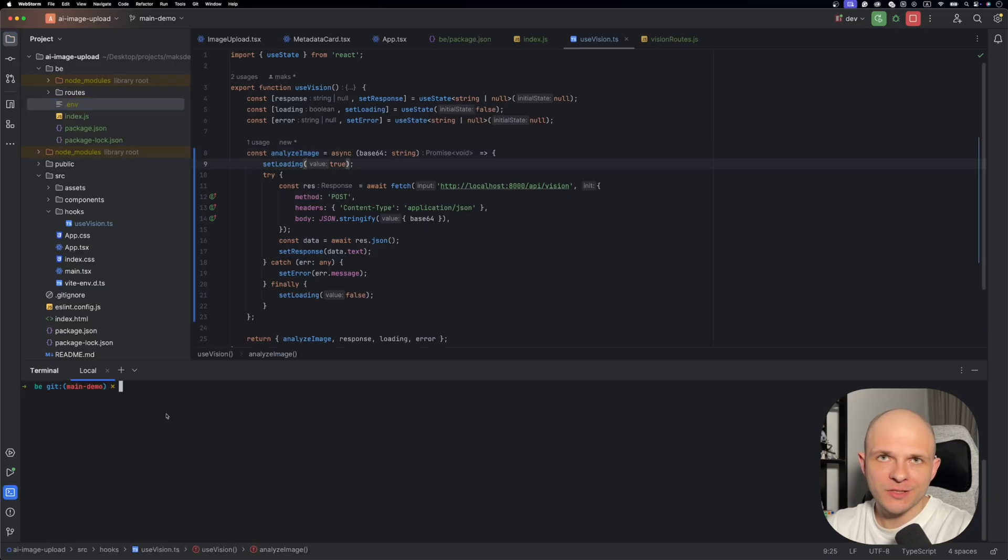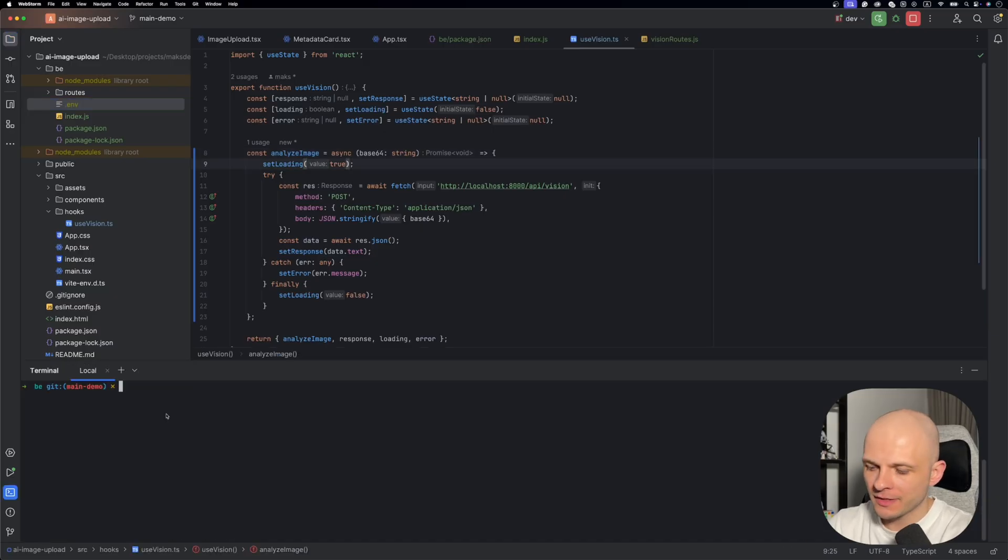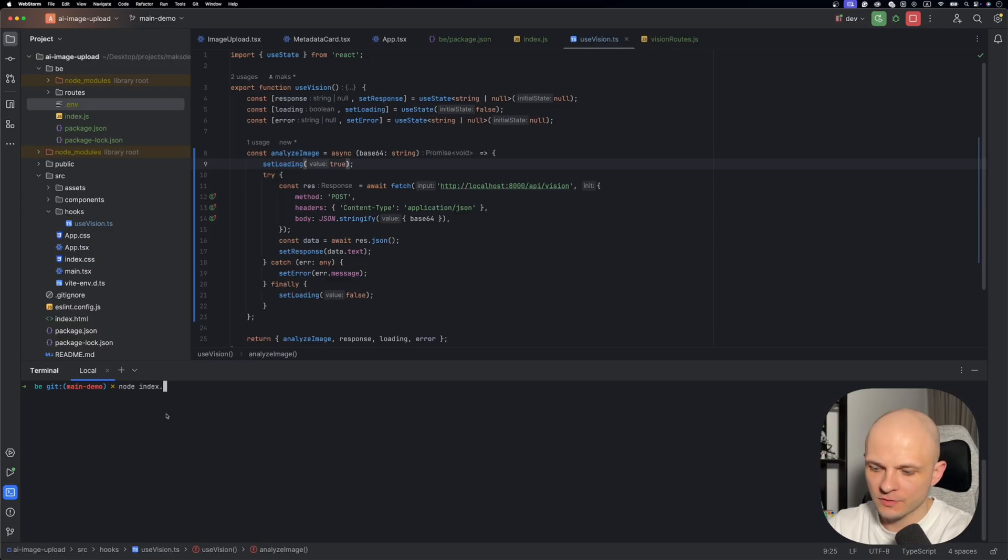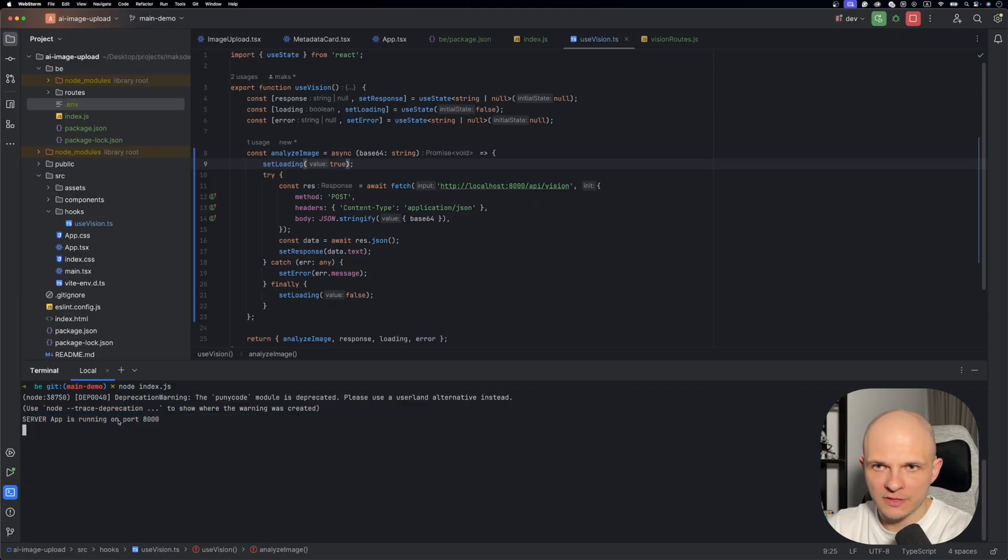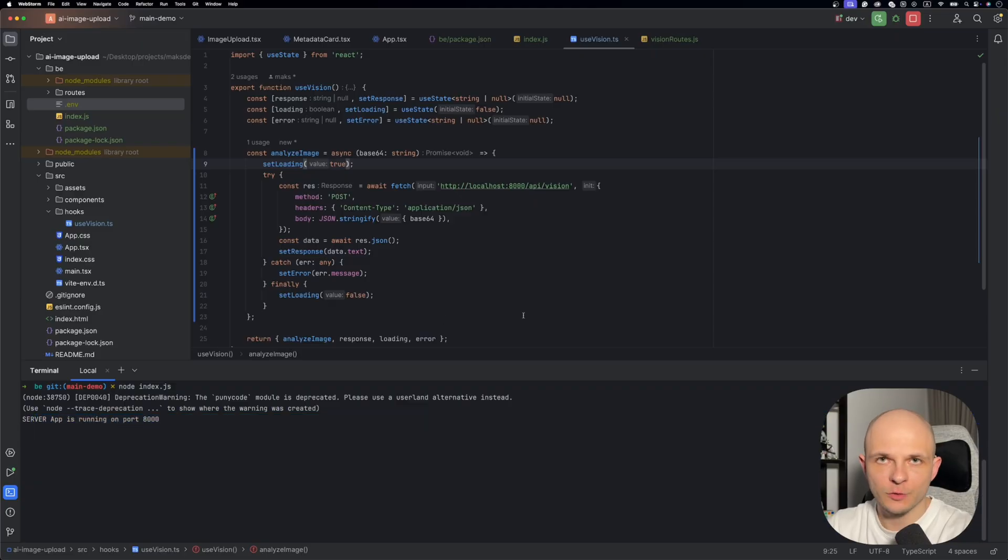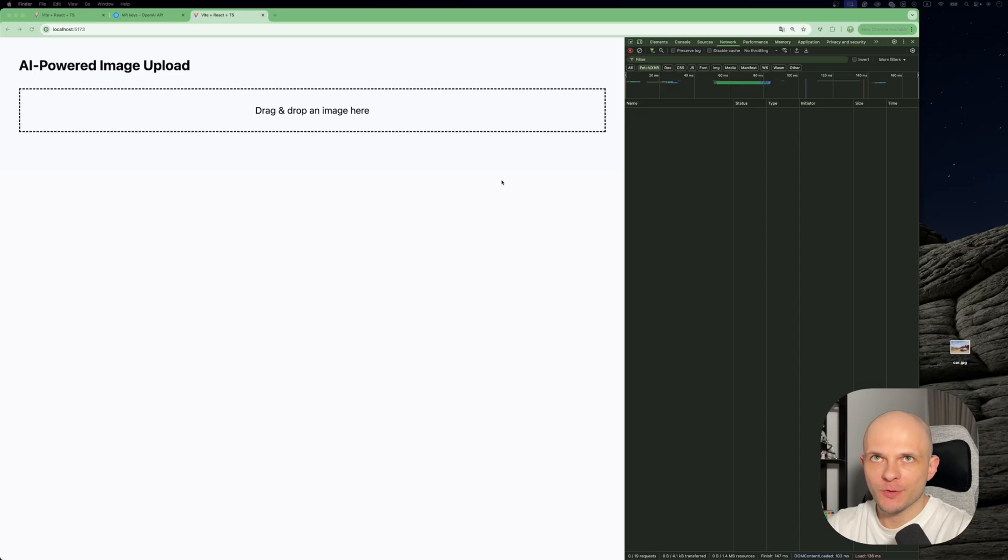And then we need to run our backend. For that we need to open terminal and run this command: node index.js. Perfect. So it says that server app is running on port 8000. Great. So now we are ready to test our app.